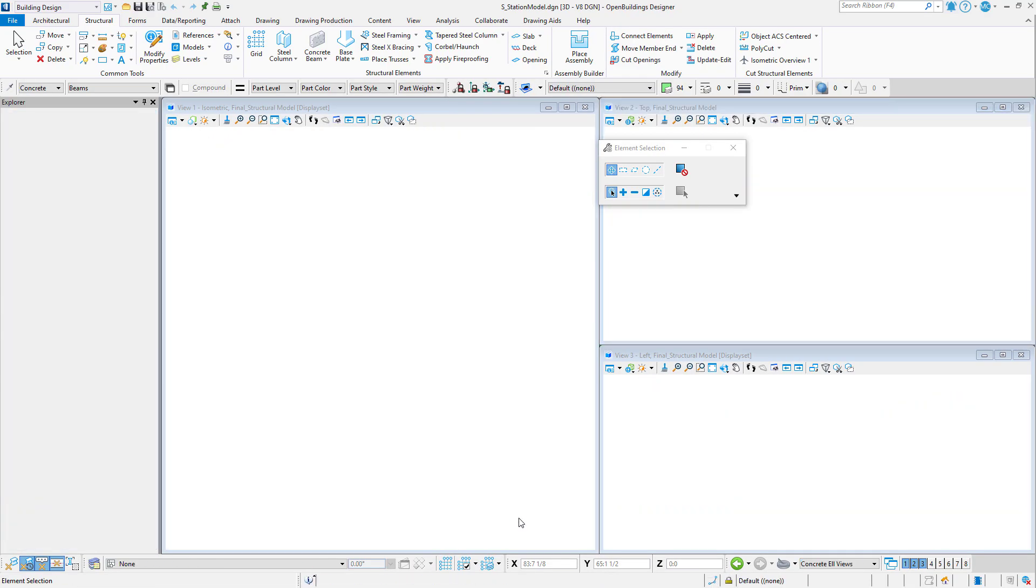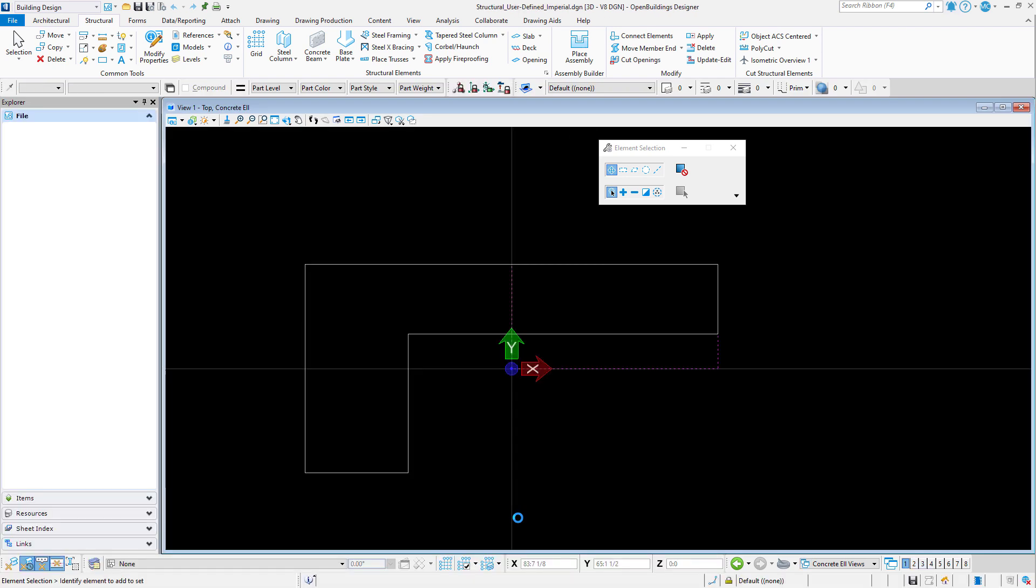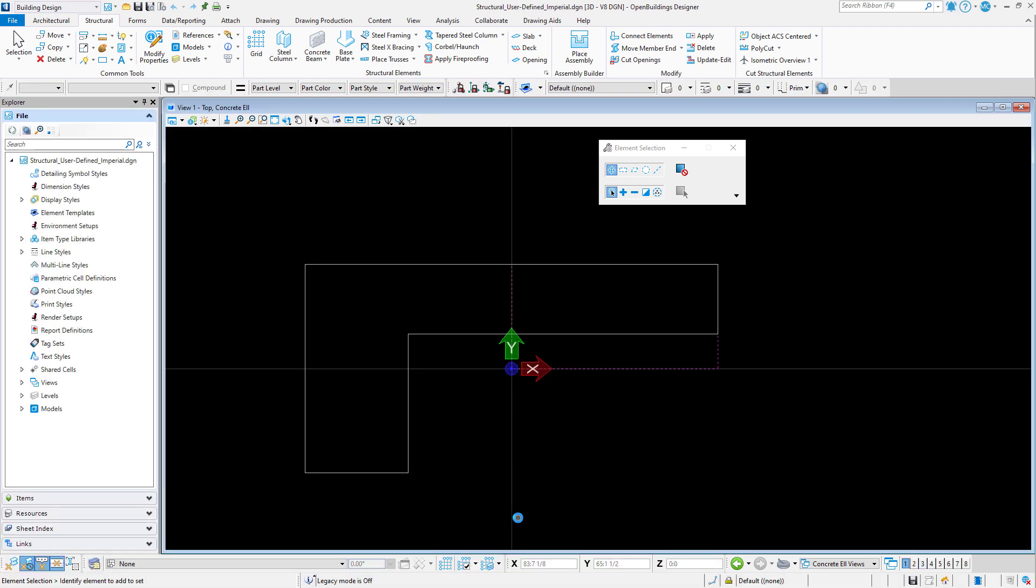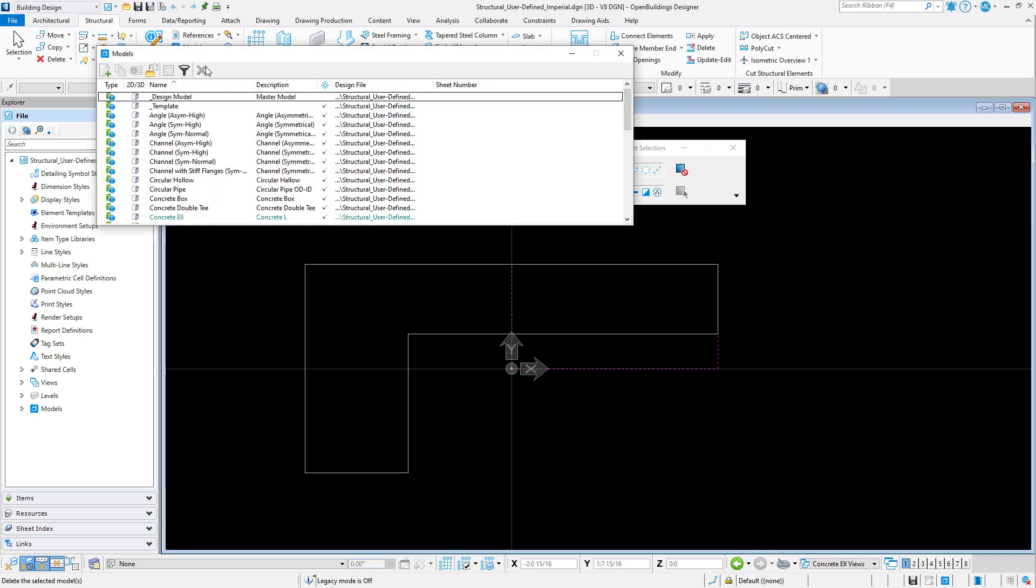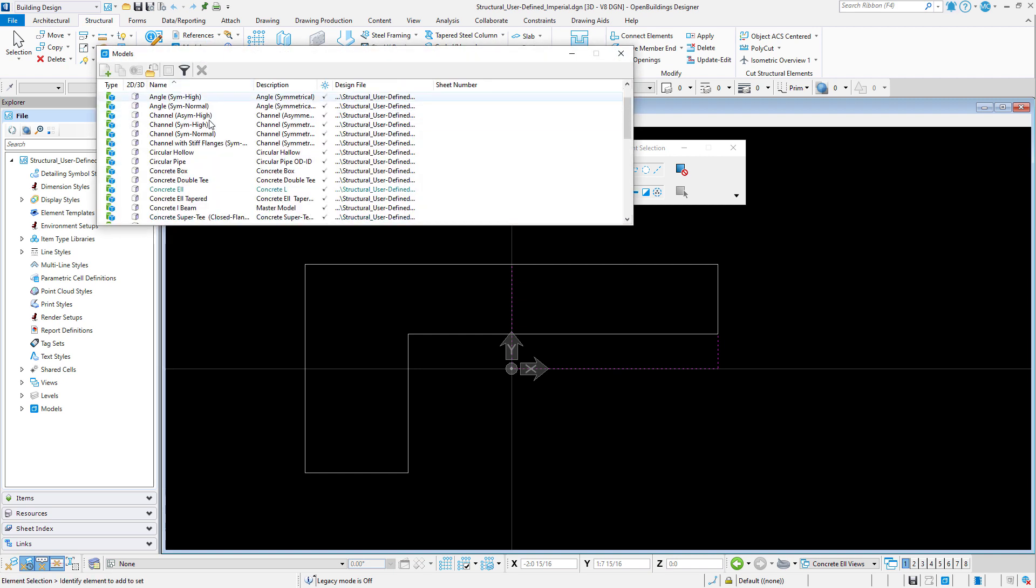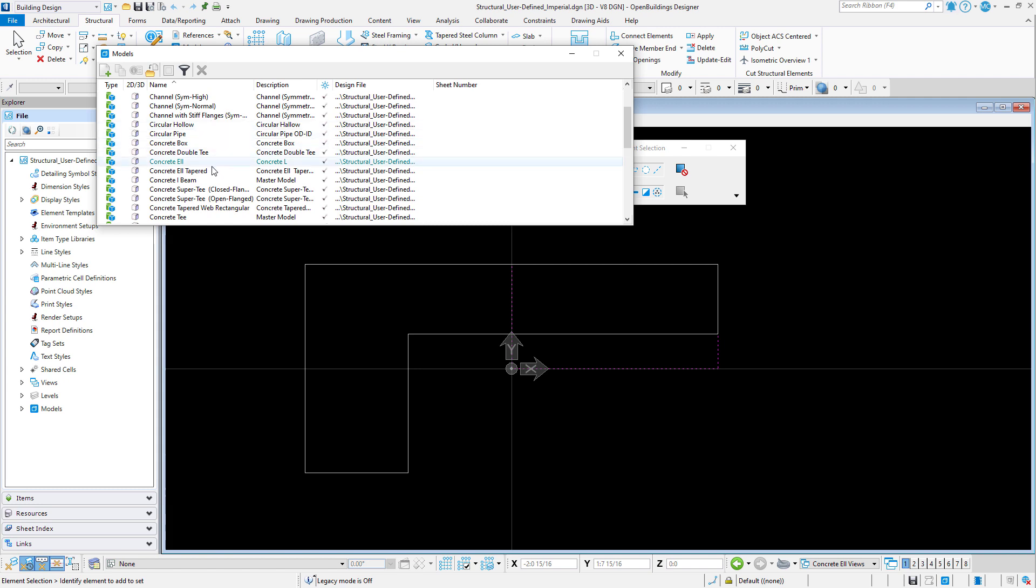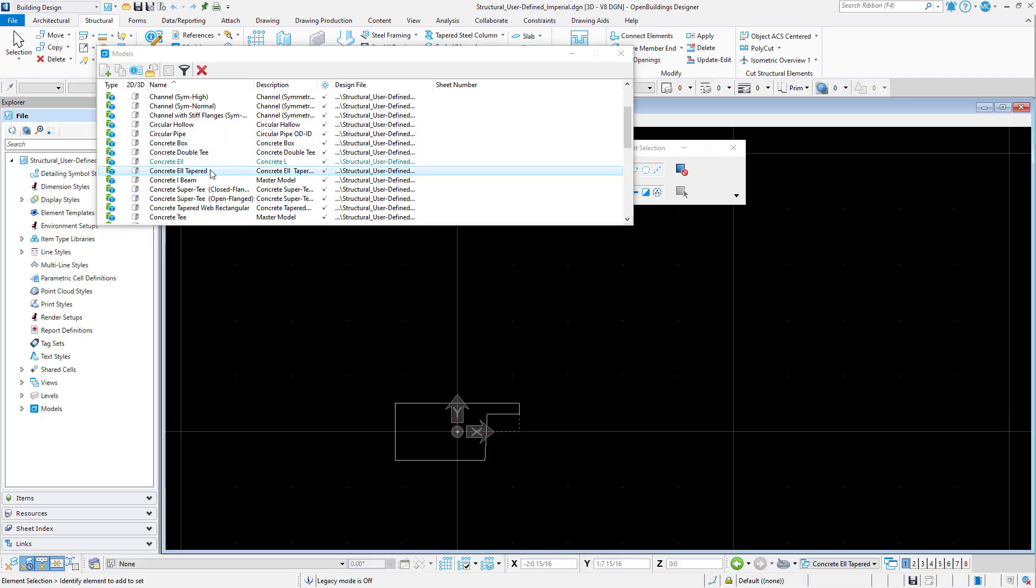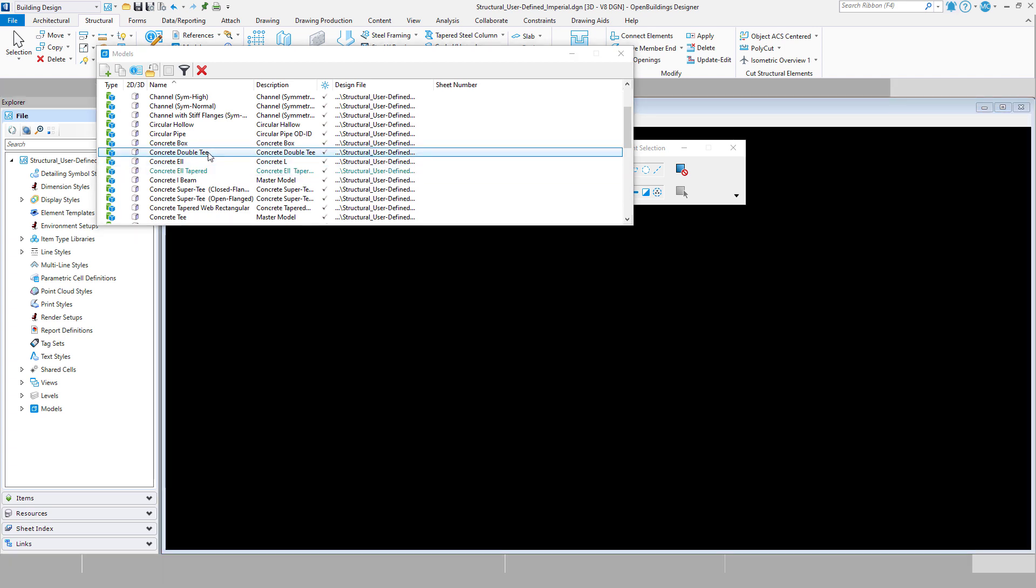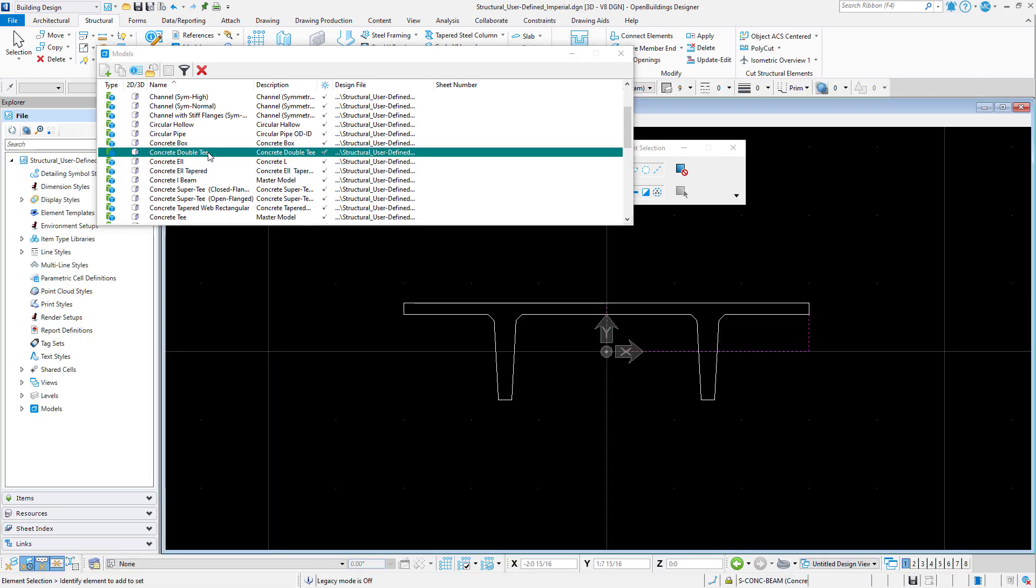This file is a library of profiles for the User Shape Catalog. From the Models pull-down, you can find all the various profiles, such as a Concrete L Tapered, a Double Concrete T, and the one I need, which is a Concrete L.